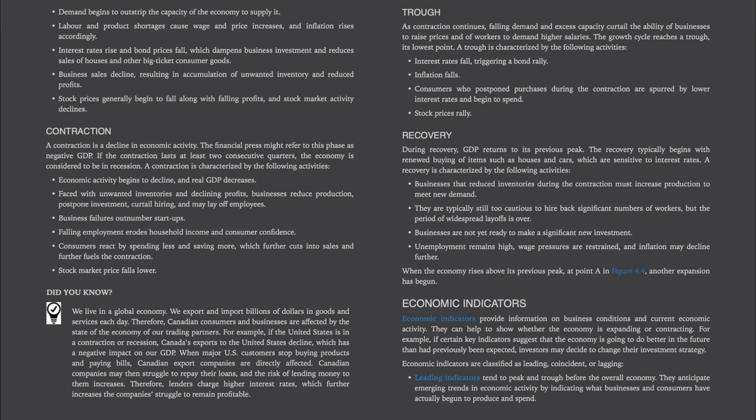Economic indicators provide information on business conditions and current economic activity. They can help to show whether the economy is expanding or contracting. For example, if certain key indicators suggest that the economy is going to do better in the future than had previously been expected, investors may decide to change their investment strategy. Economic indicators are classified as leading, coincident, or lagging. Leading indicators tend to peak and trough before the overall economy. They anticipate emerging trends in economic activity by indicating what businesses and consumers have actually begun to produce and spend.